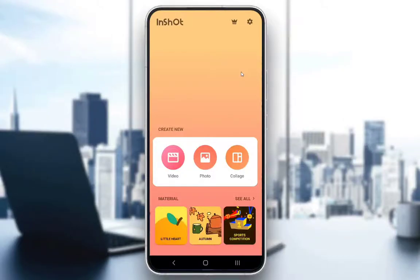Hey guys, what's going on and welcome to another video. In this one I will be showing you guys how you can merge several videos into one through the InShot editing app for mobile phones and other similar devices.